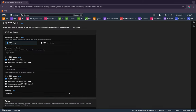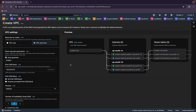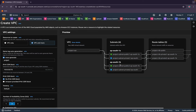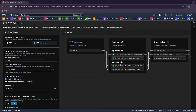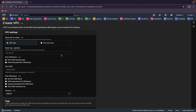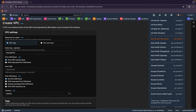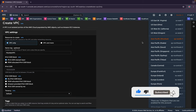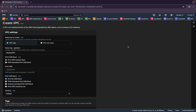I'll go with the 'VPC only' option. 'VPC and more' is something more advanced and I wouldn't recommend it if you're just starting with AWS. We'll create everything manually so you understand what's there. I'm going to name it 'Mumbai VPC'. Before doing any of this, make sure your region is set to the closest region to where you live.